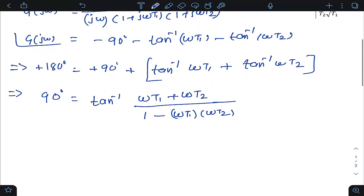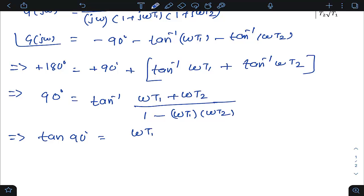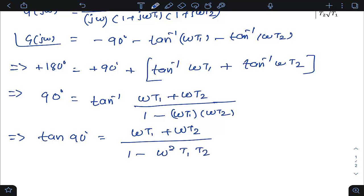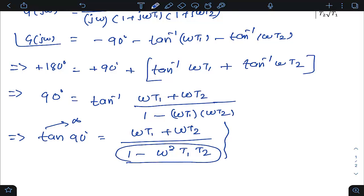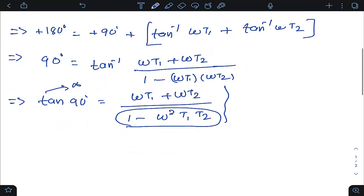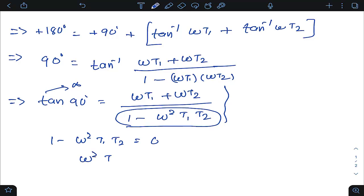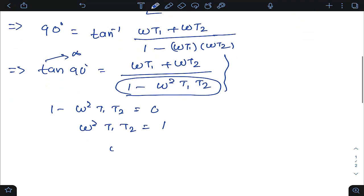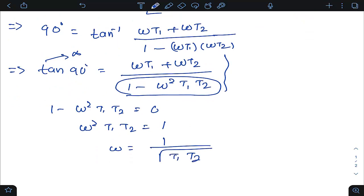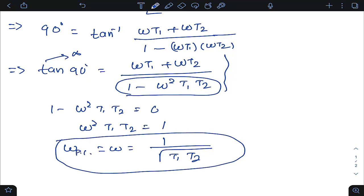Taking tan of both sides, tan(90°) is infinite, so we expect the ratio (ωt1 + ωt2) divided by (1 − ω²t1t2) to be infinite. This means the denominator must be zero: 1 − ω²t1t2 = 0, giving ω² t1t2 = 1, or ω = 1 / √(t1·t2). This ω is the phase crossover frequency ω_pc = 1 / √(t1·t2).